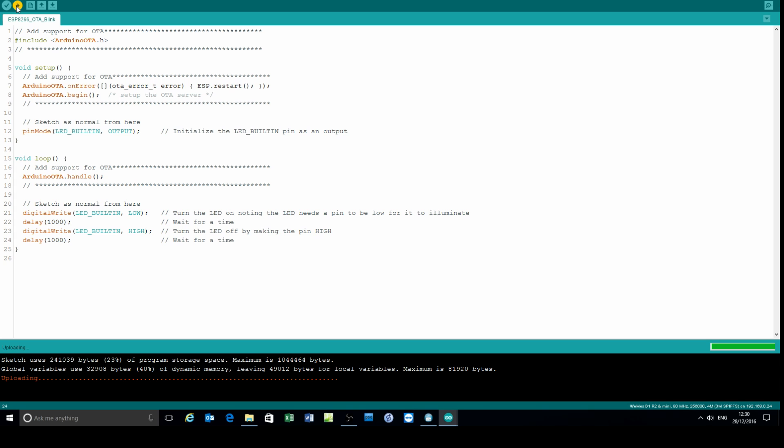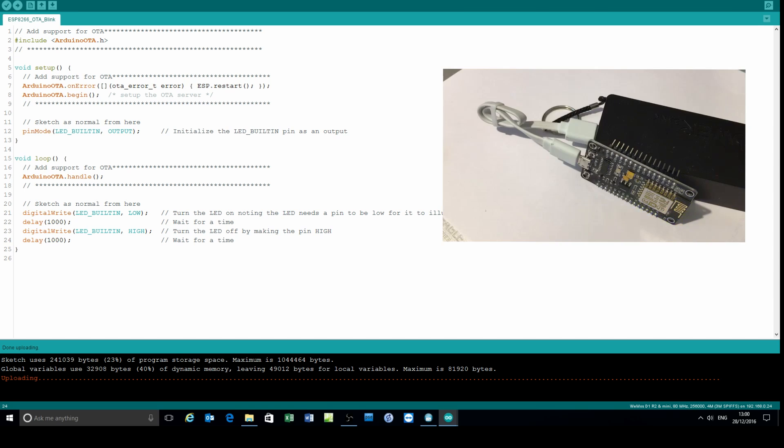So what I've uploaded is a basic sketch of blinking the LED once per second. There is the board blinking once per second as expected.